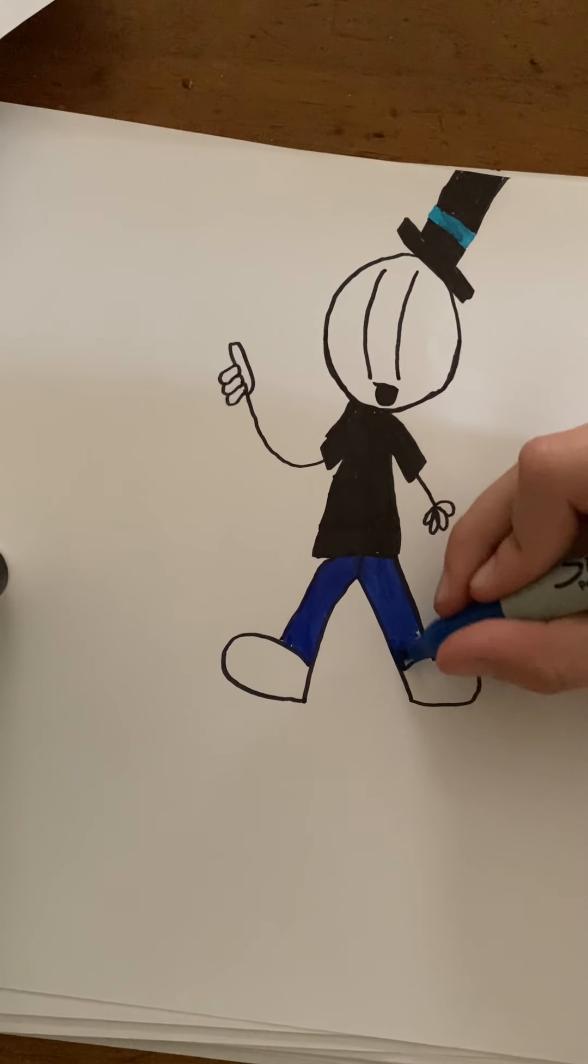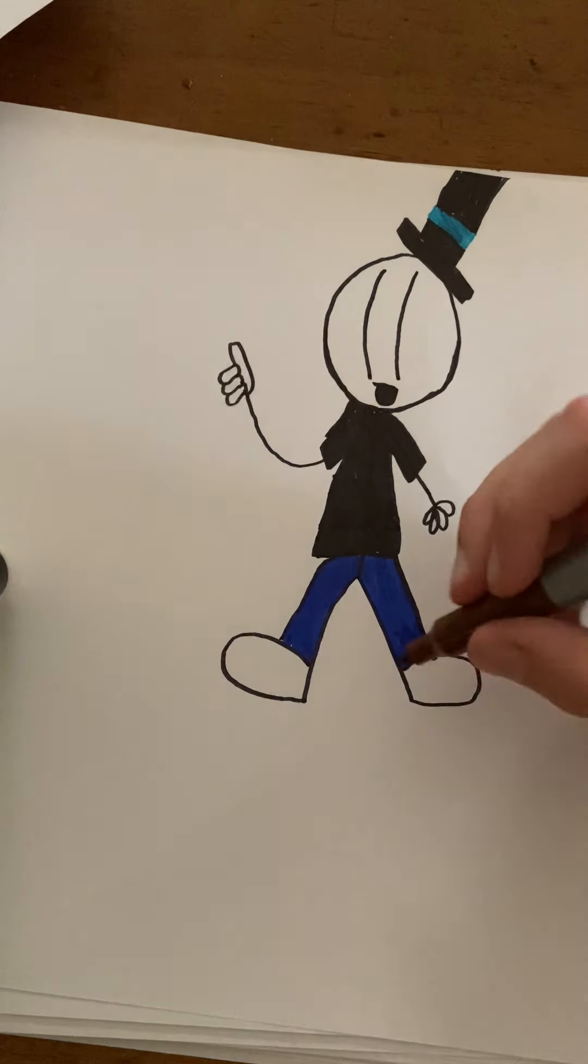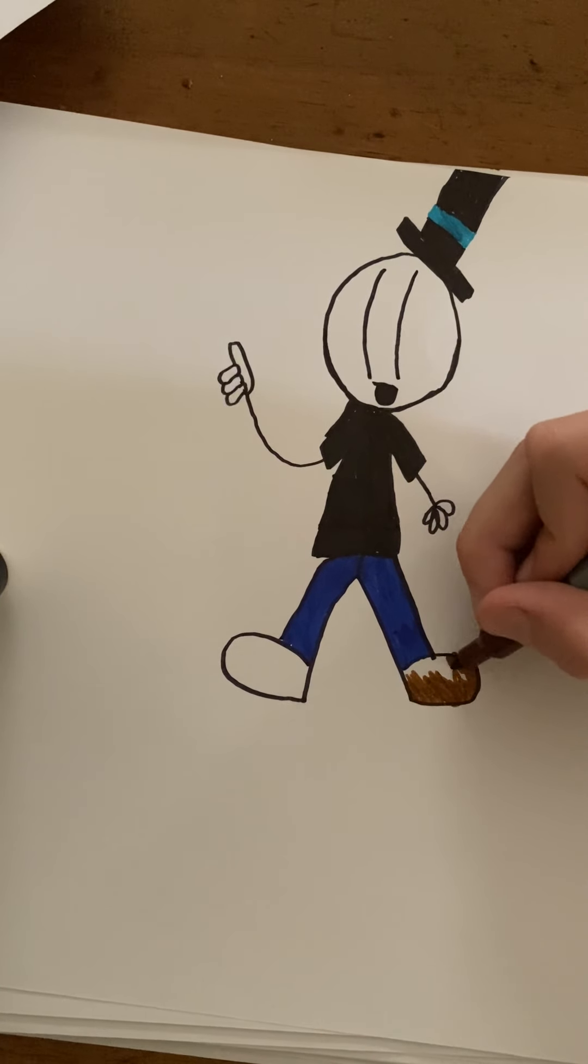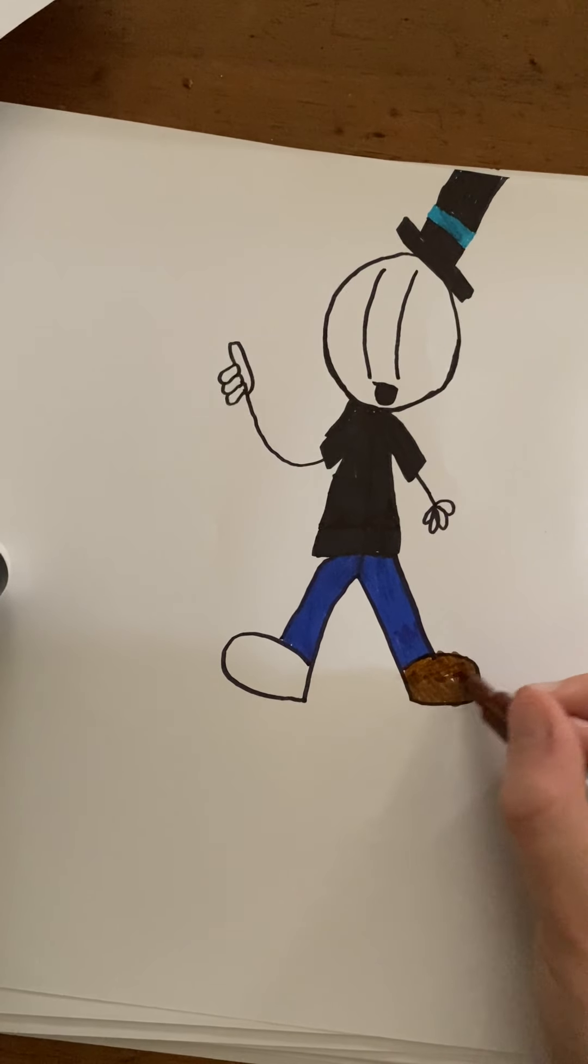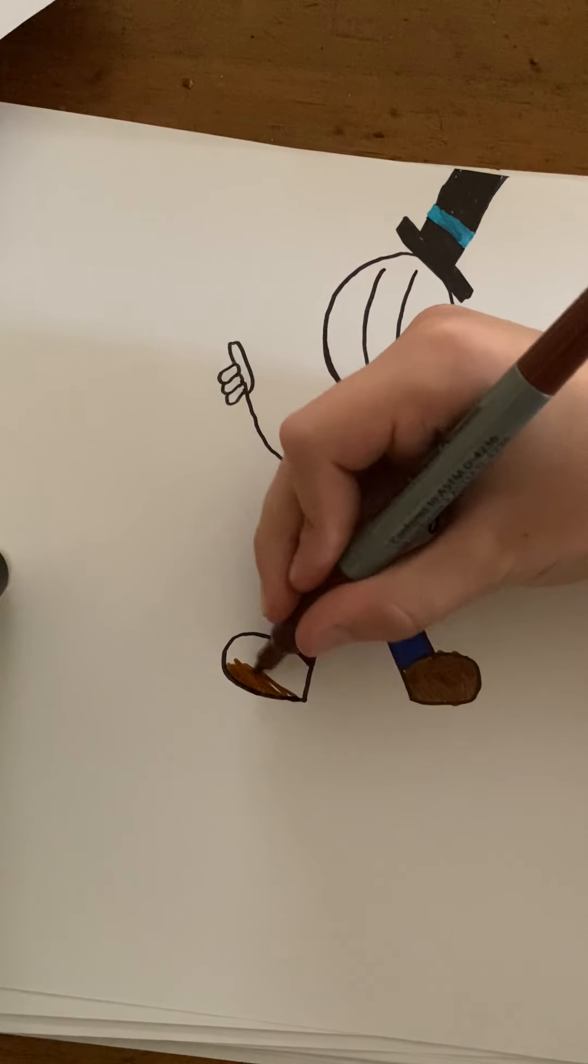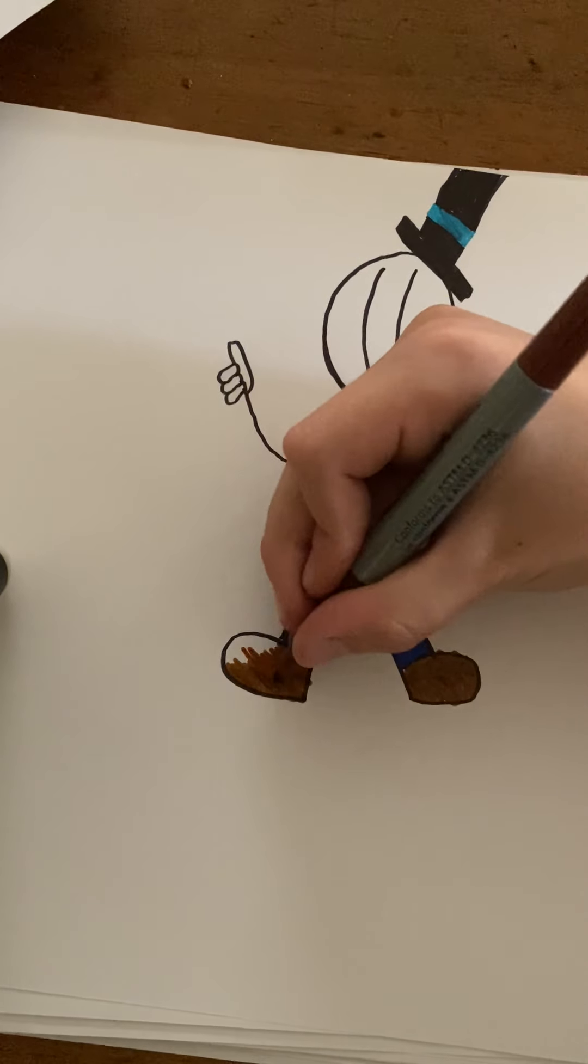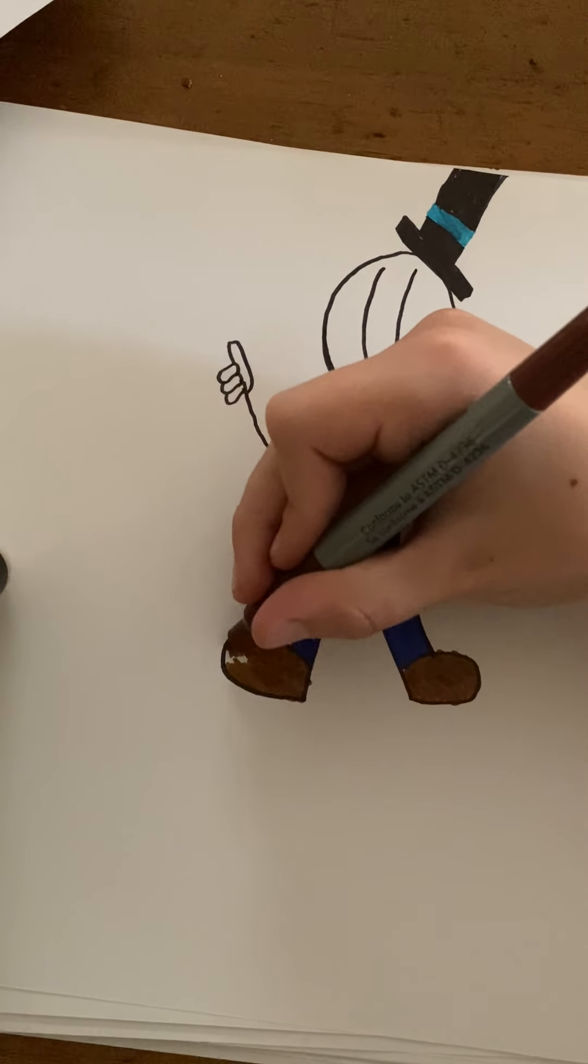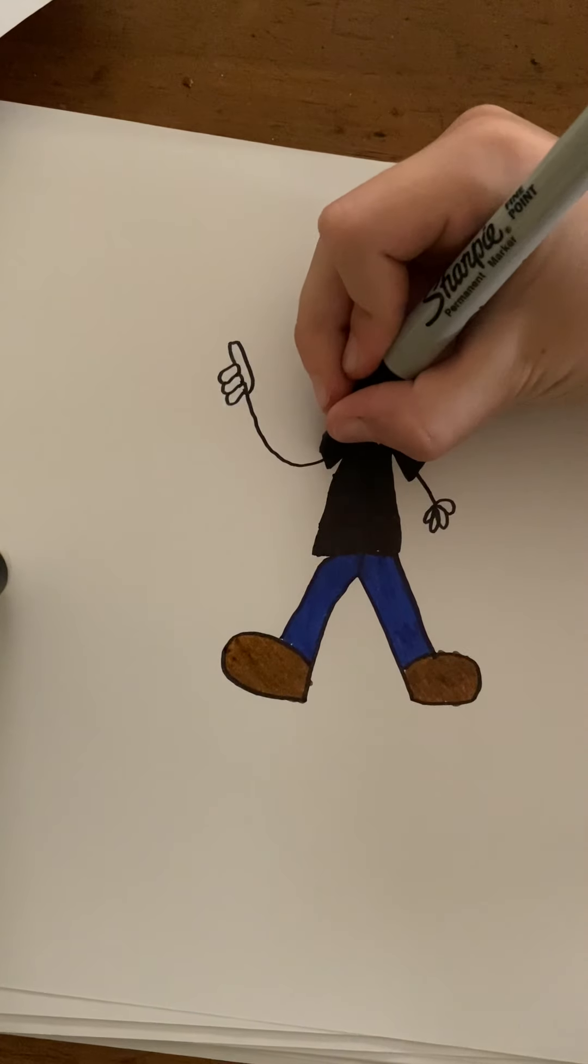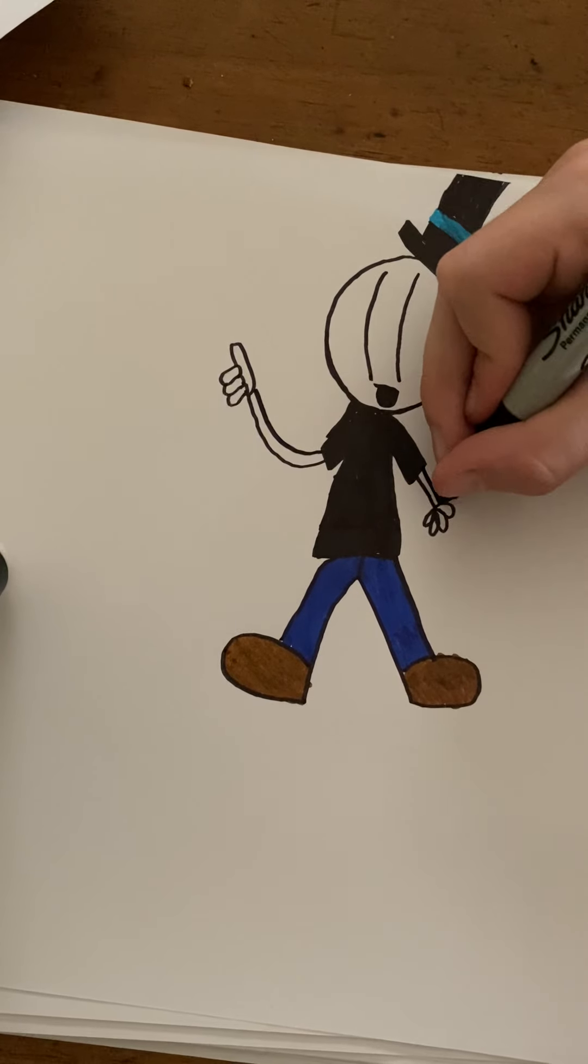I don't want this video to be too long so I'm just gonna quickly color in his shoes. I'm sorry if my hand is in the way of some stuff. Let me just quickly make it so he has like actual arms, not so much of a stick man.